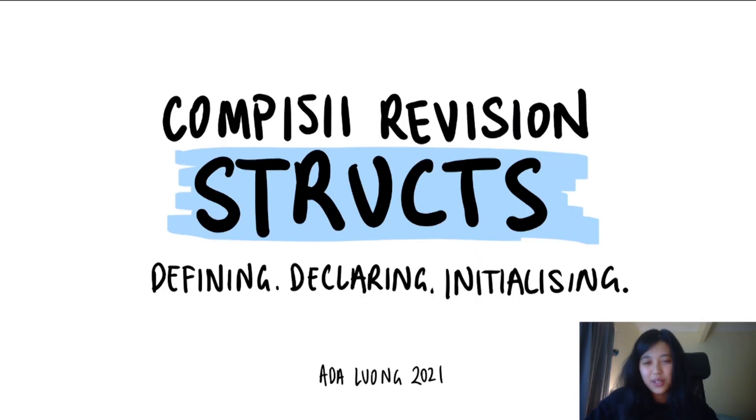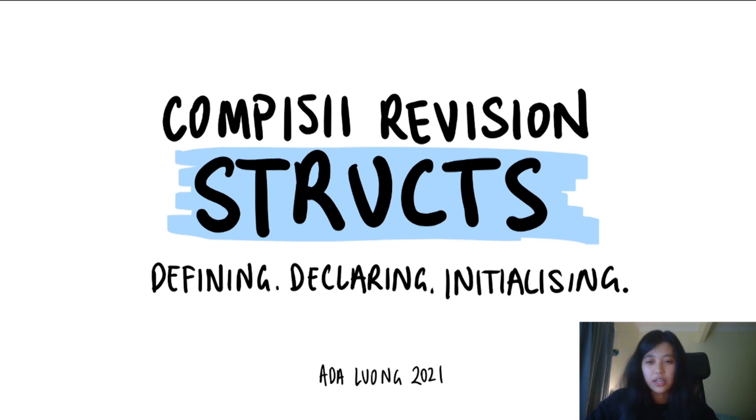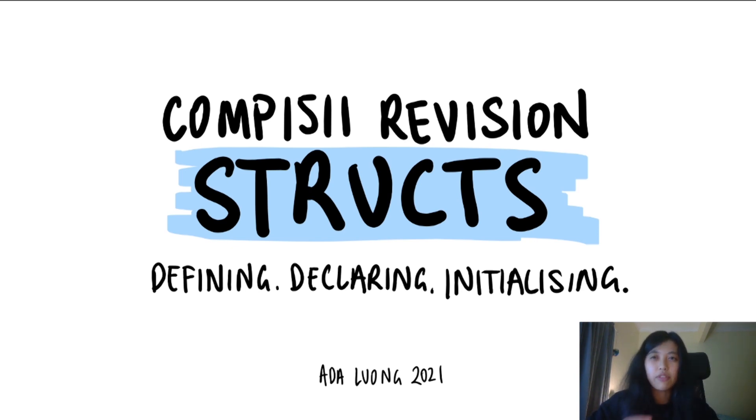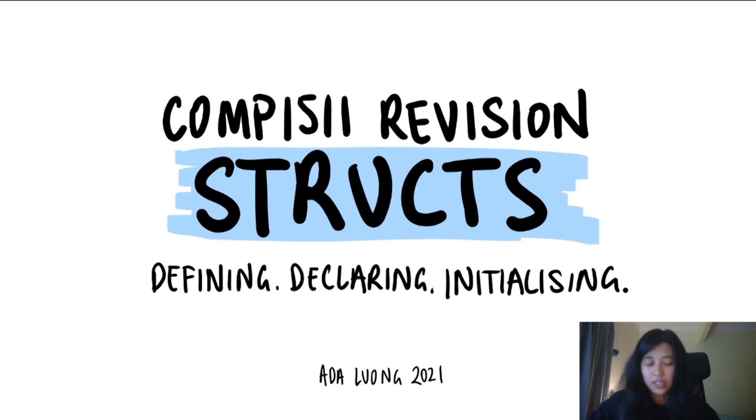Hello, welcome to the COMP1511 structs recap video. Today I'm going to be talking about how to define a struct, how to declare a struct, and how to initialize one. But before we go on and talk about that, let's quickly recap what a struct actually is.